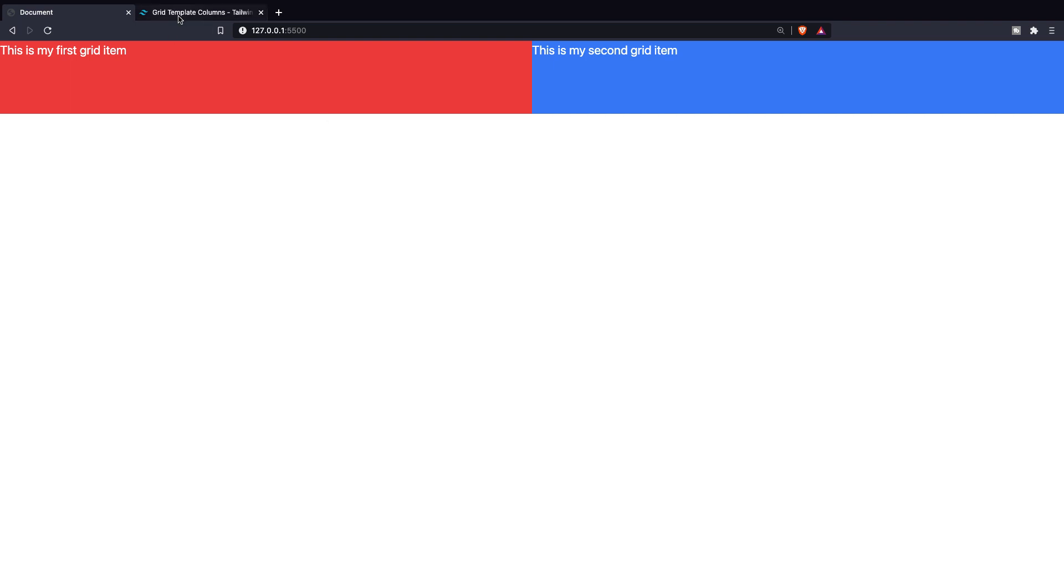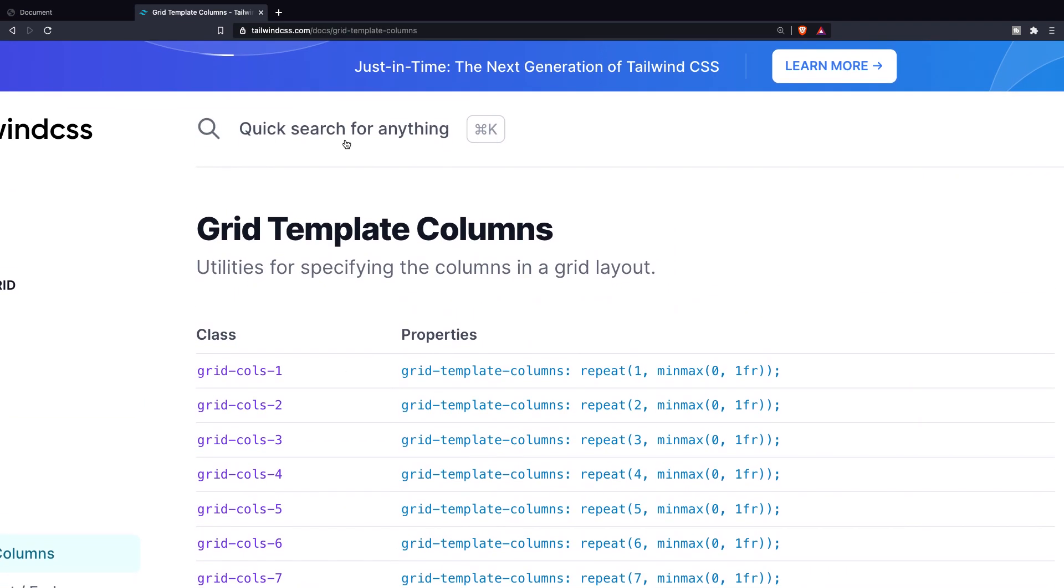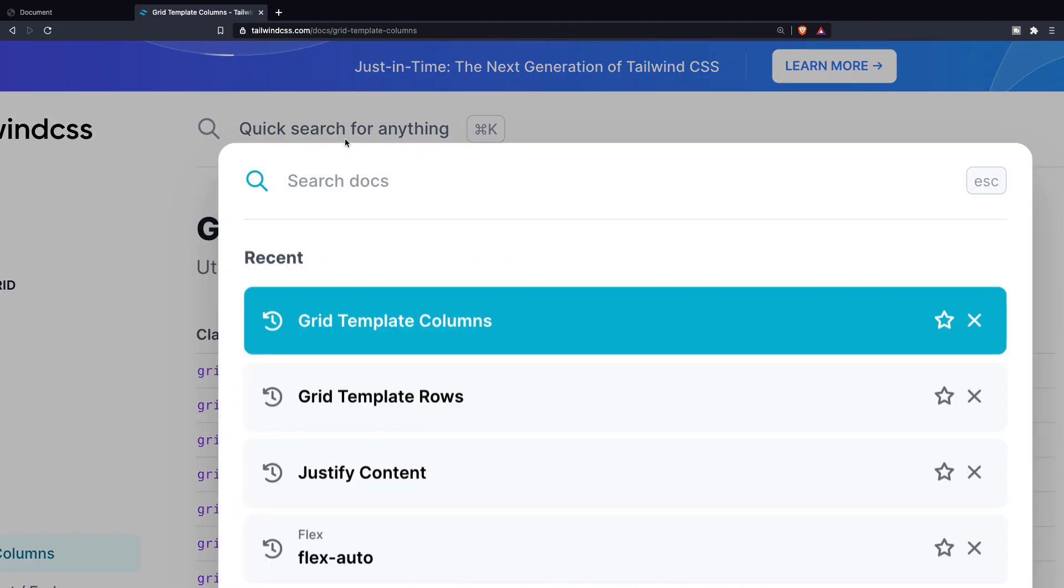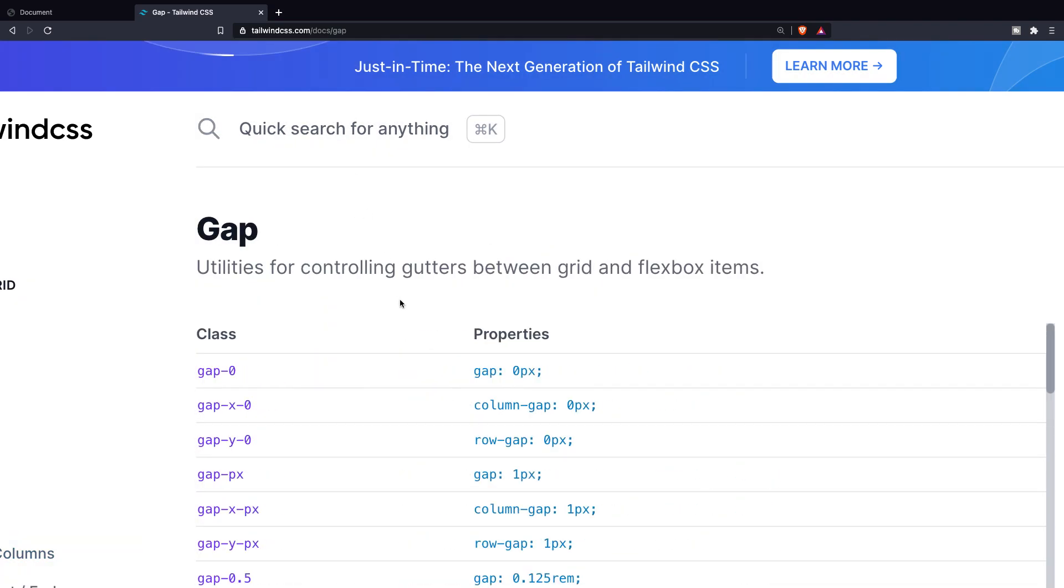You can indeed fix this by adding margin, but grid has a pretty cool feature which lets you define the gap between the columns. Let's go to the Tailwind tab that we have, scroll up, and let's search for gap. In here, you will find a complete list of classes that you can apply in order to add spacing in different directions. The one that we will use, and you probably will use most of the time, is the default gap-value.